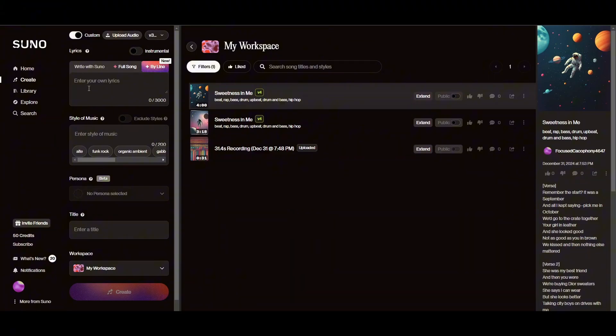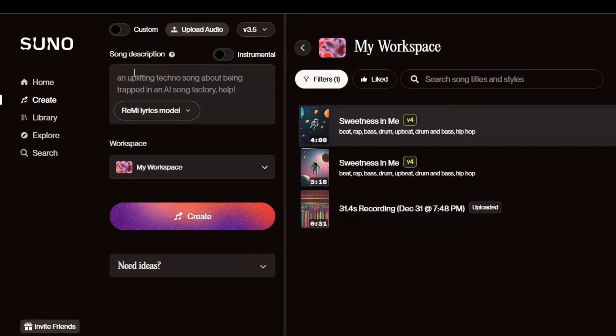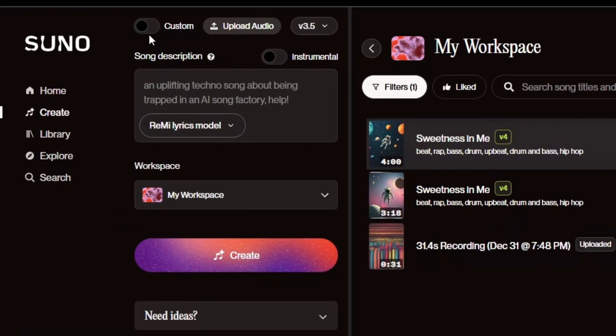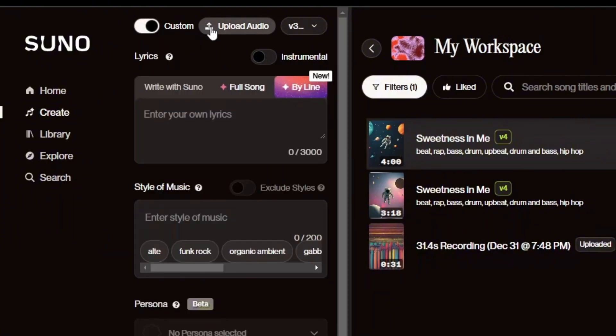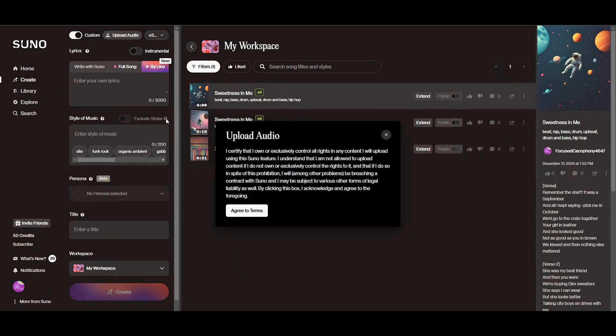Here you guys can see that this is the interface of Suno AI. So once I click on custom button I will have a bunch of more options than the regular button. So just toggle the custom button on here you guys can see that the upload audio button.